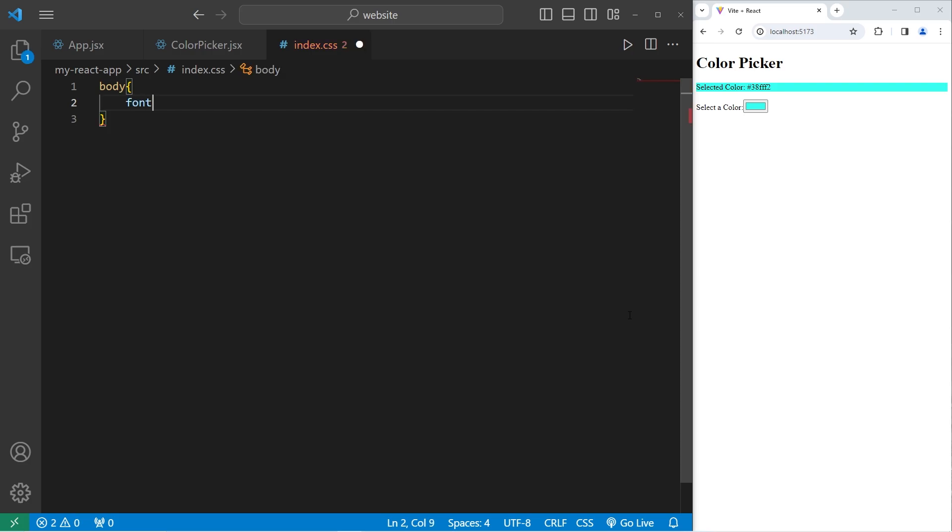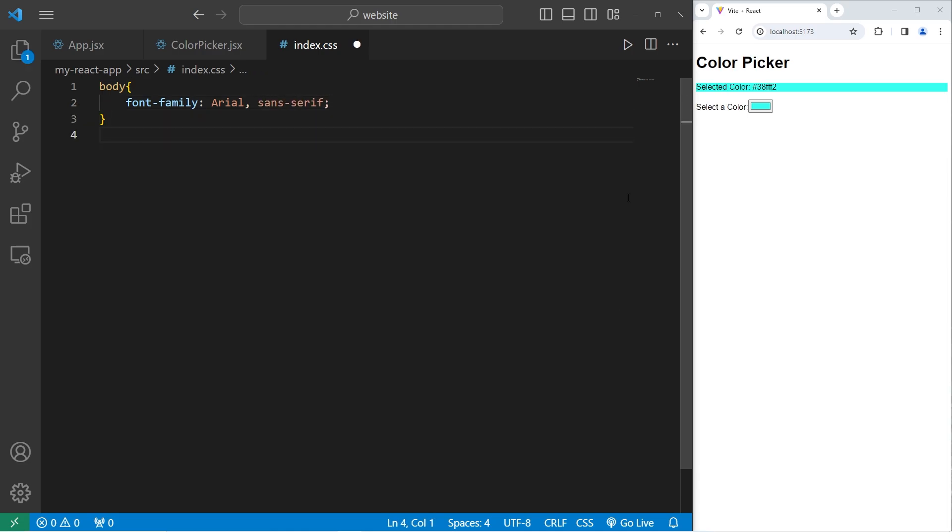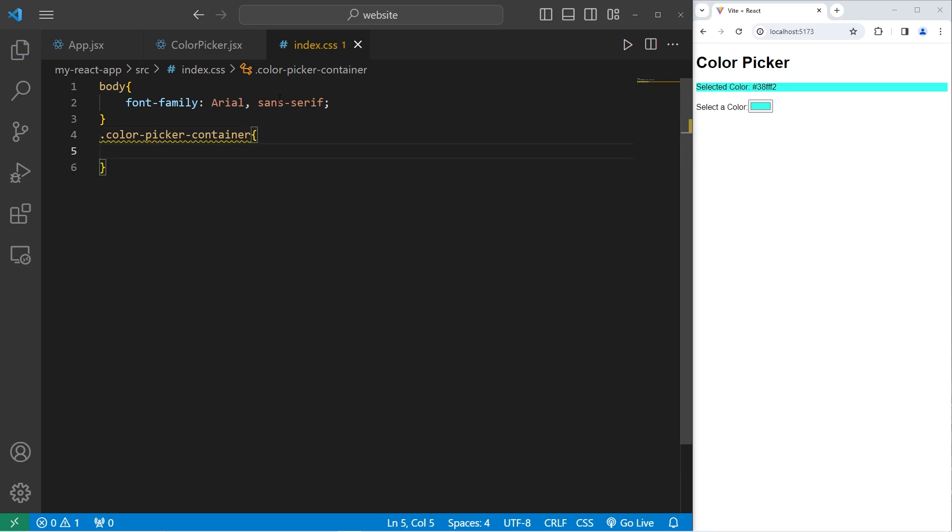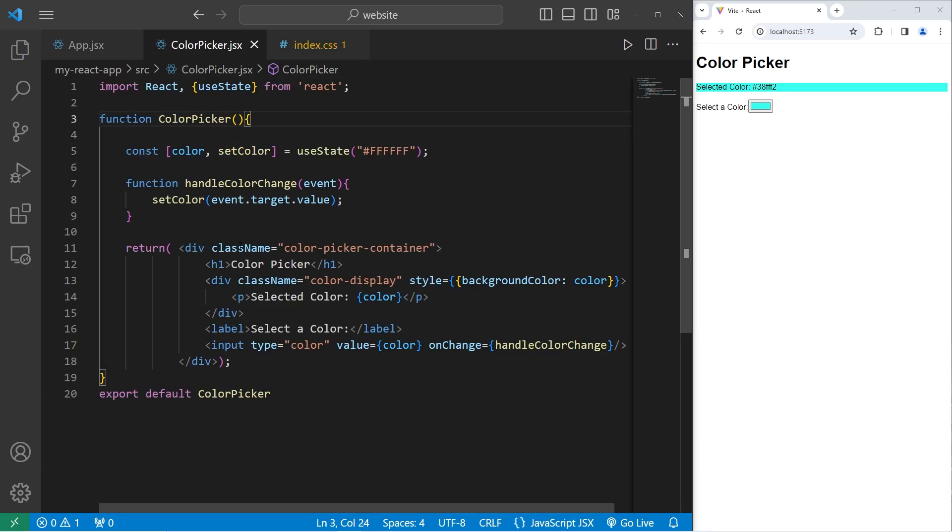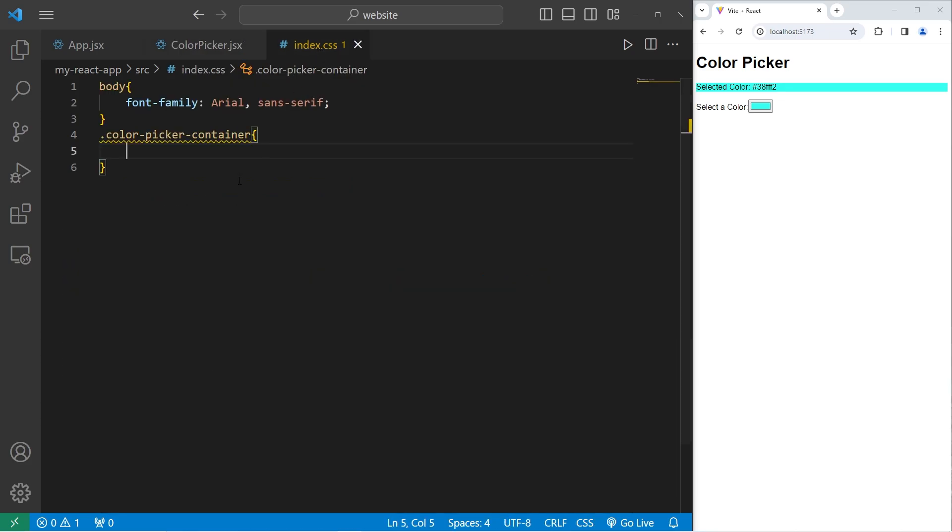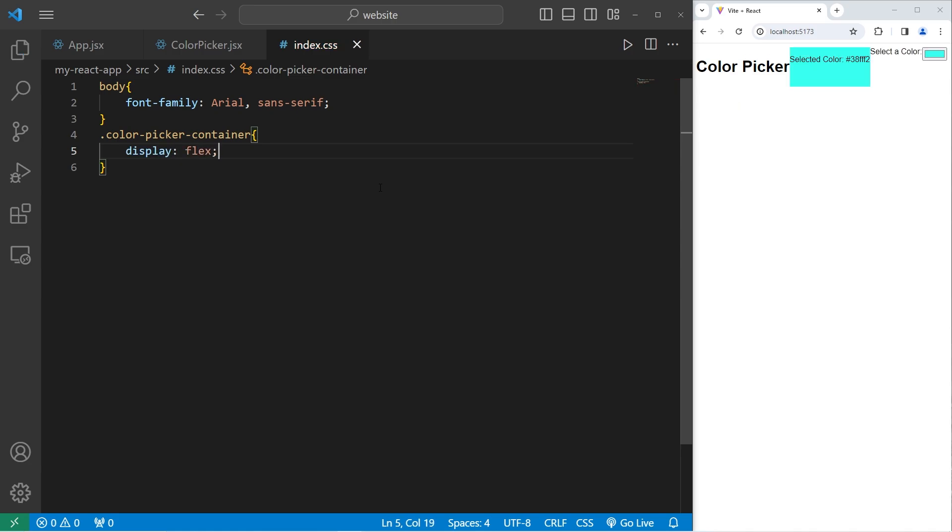Let's select the body of our document. I will set the font family to be Arial with a backup of sans serif. I will take our class of color picker container. This is what contains everything. This div element. Take our color picker container. I will use flexbox.